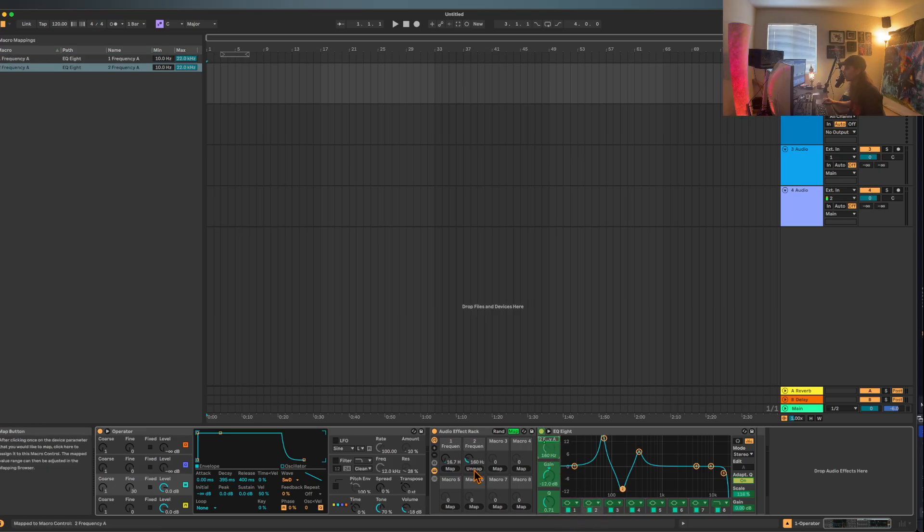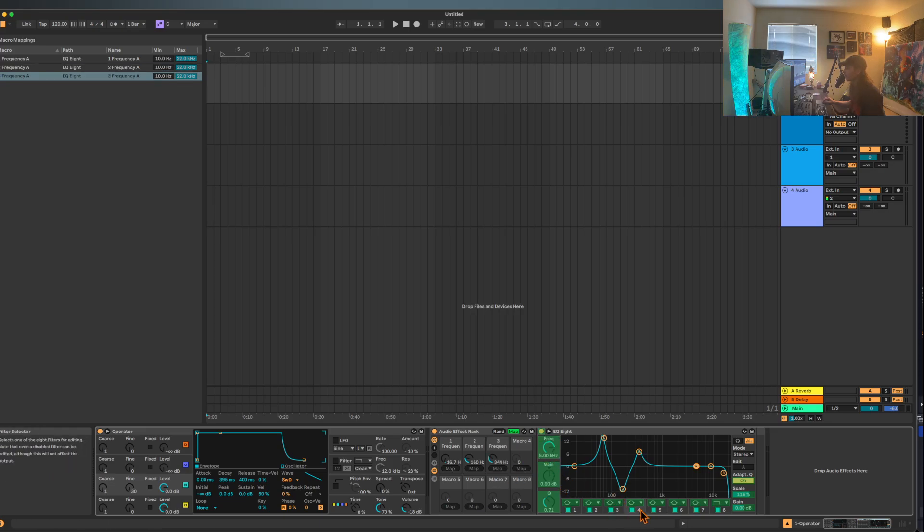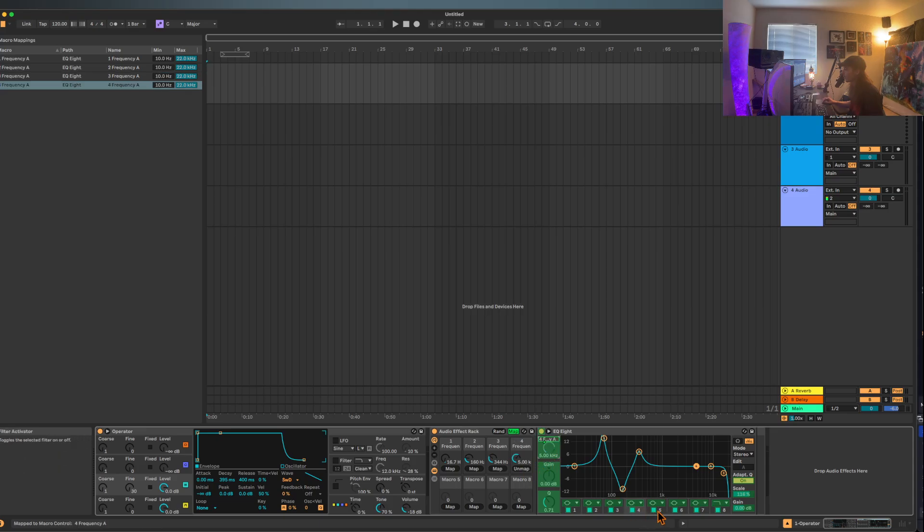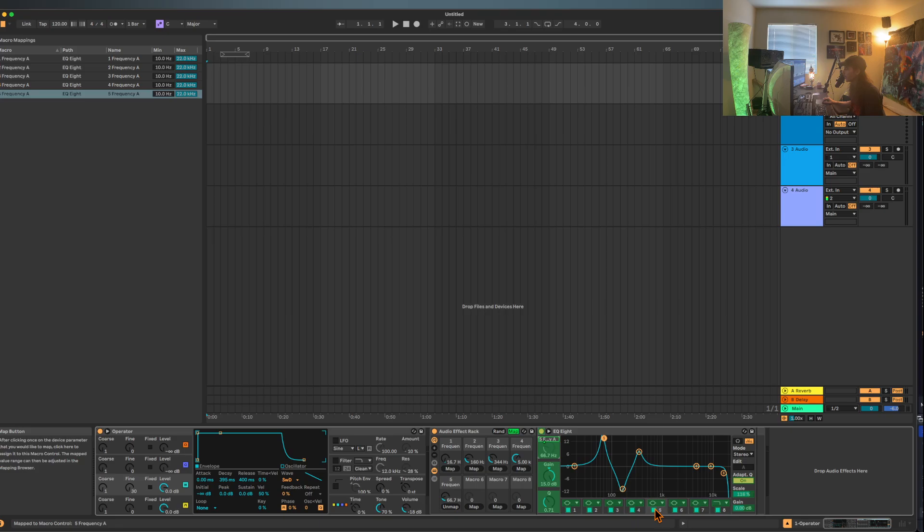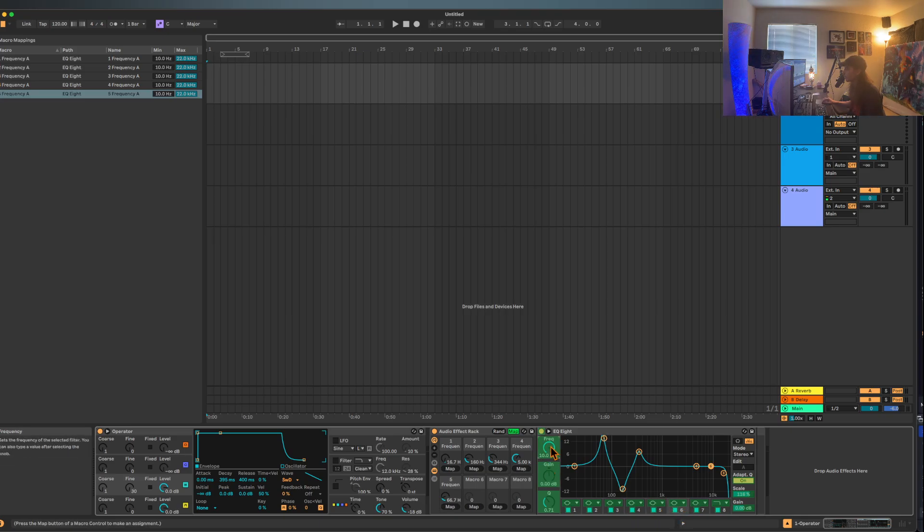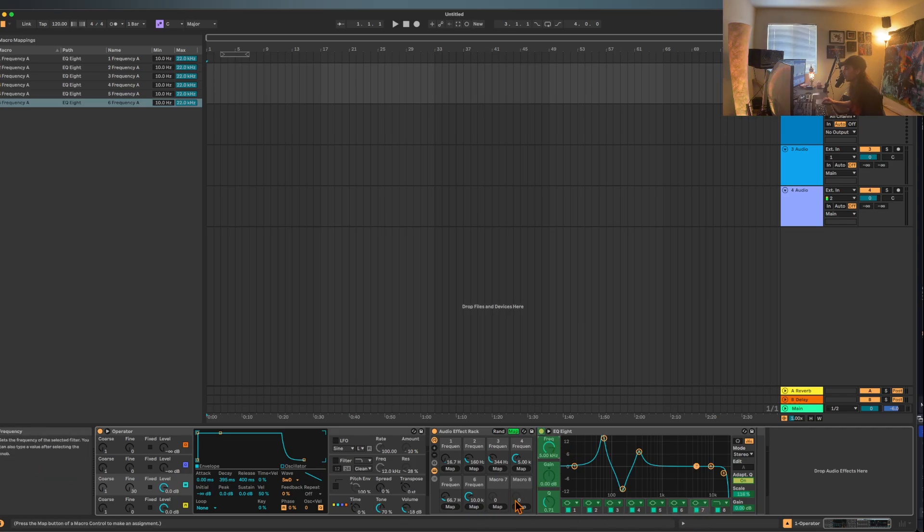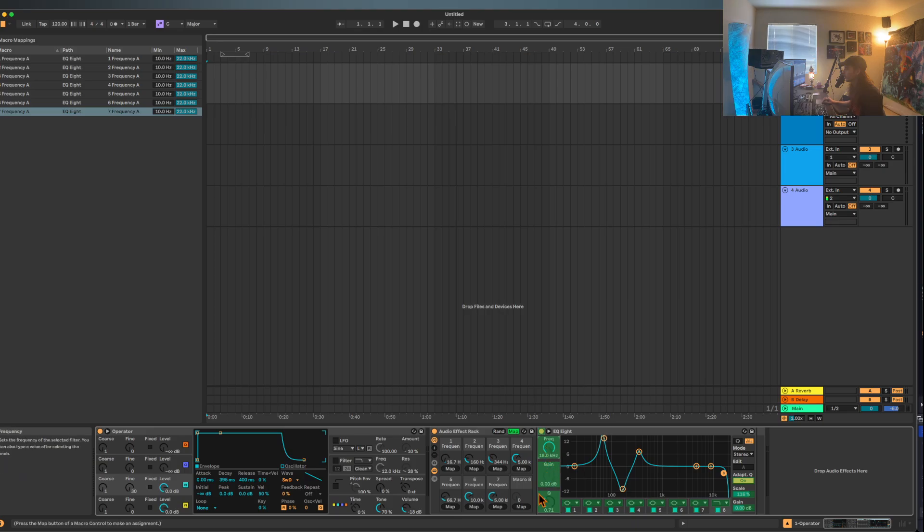Normally I would speed this up, but you guys know that I don't edit, so we're just going to walk through this very quickly. Four, boom, map. Five is mapped. Six, boom, map. Seven, boom, map. Eight, same thing, and map.